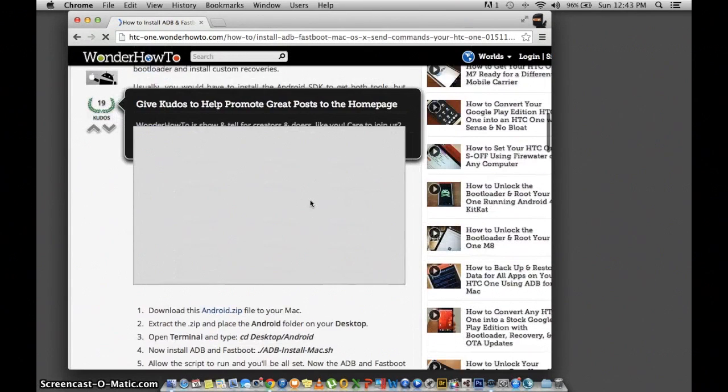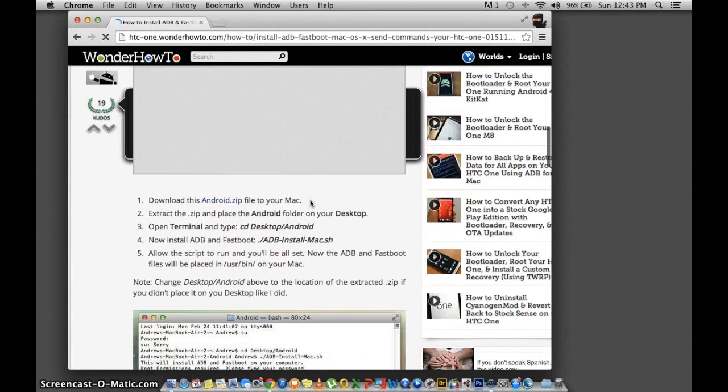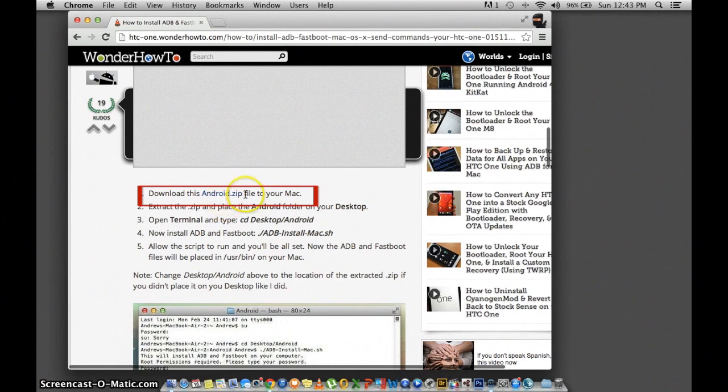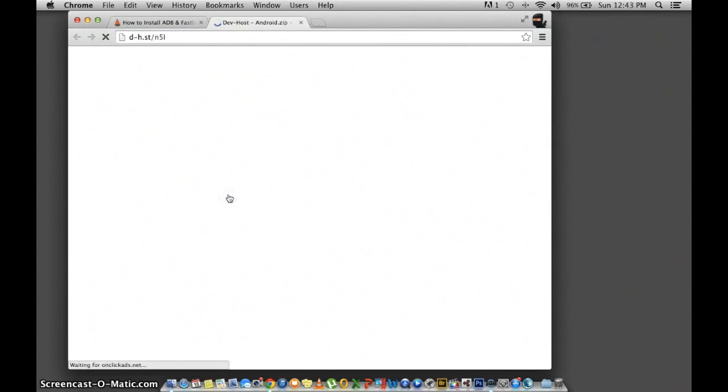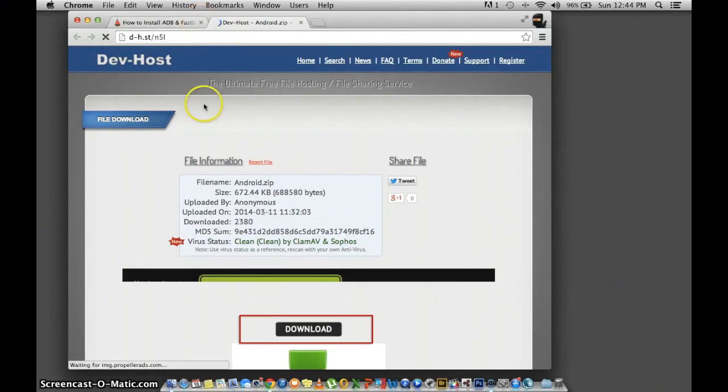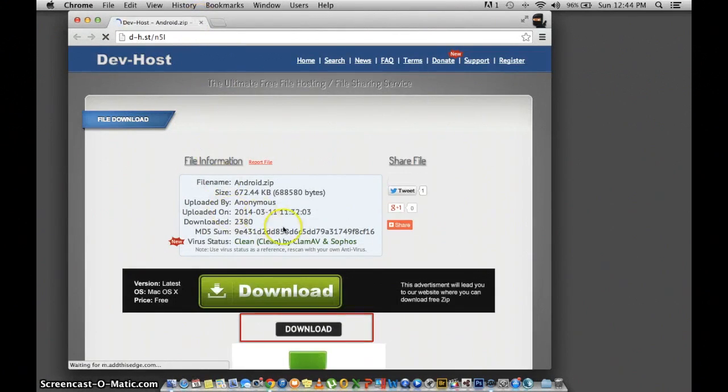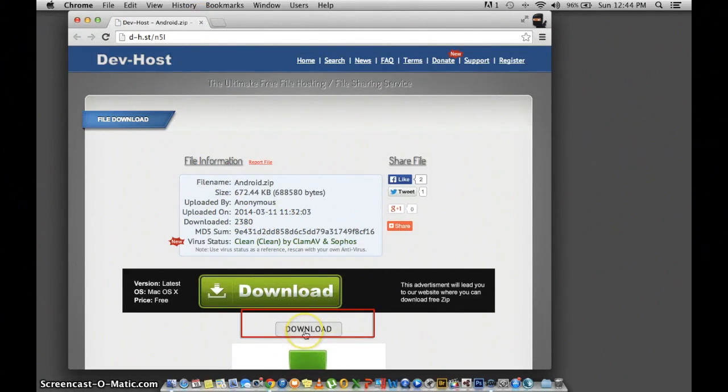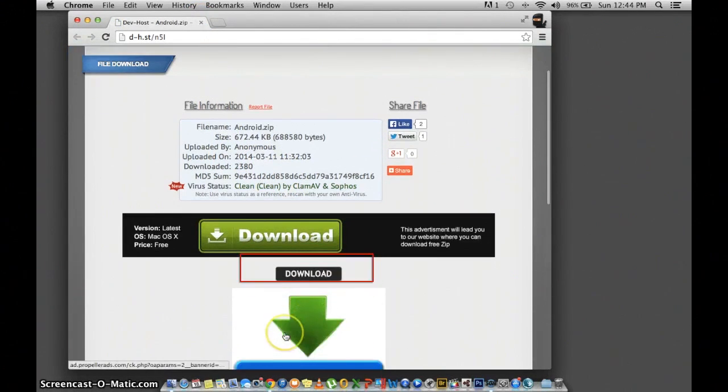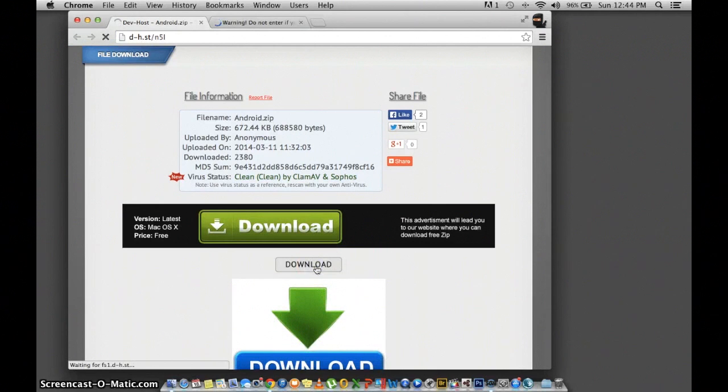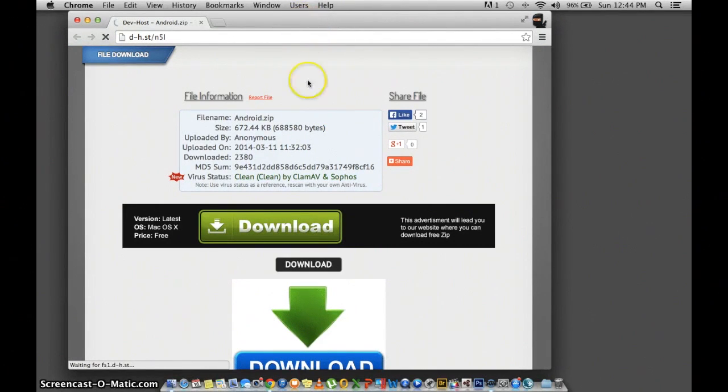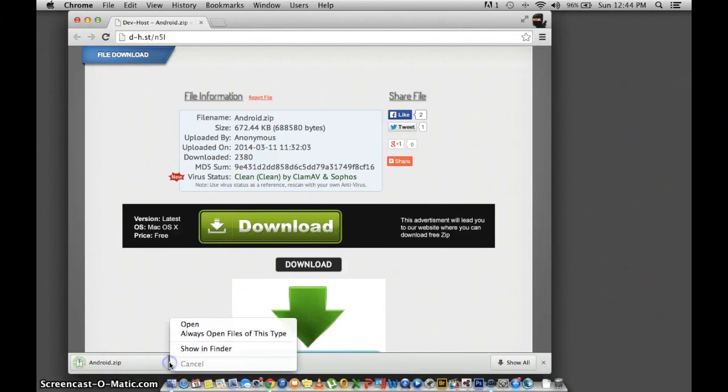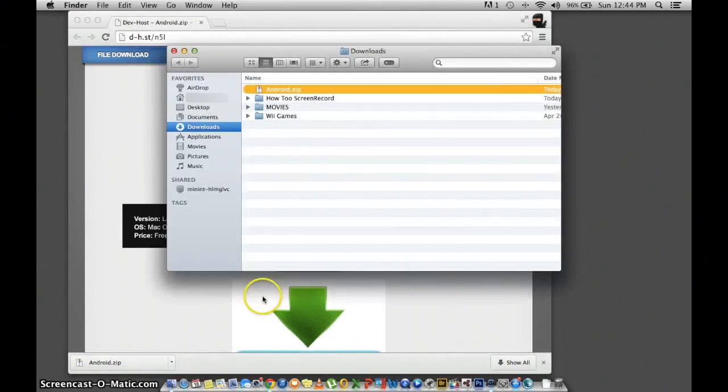The link should take you to DevHost. Go ahead and click the download link that I have highlighted in red. The other ones are advertisements that will take you to a different web page.